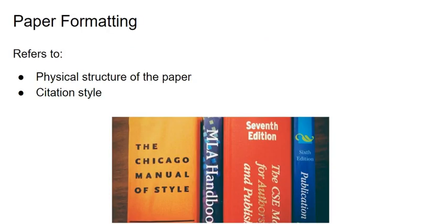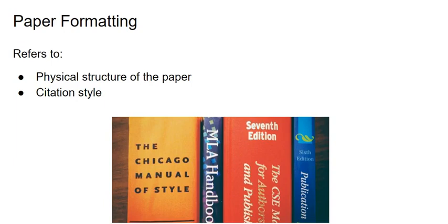Format is something that you should receive more instructions on, and is also something the Writing Center can help you with. If you see something in your syllabus that says write a research paper in APA style, that is talking about the physical structure of the paper, the sections your paper is supposed to have, and what order the sections are in, as well as what citation style you should use to let your reader know where you got your evidence.